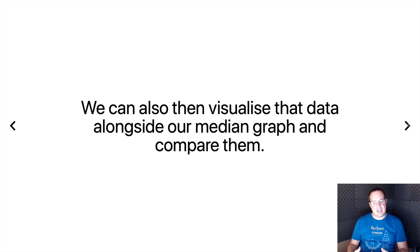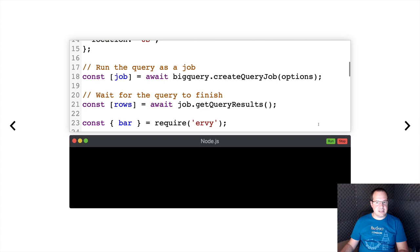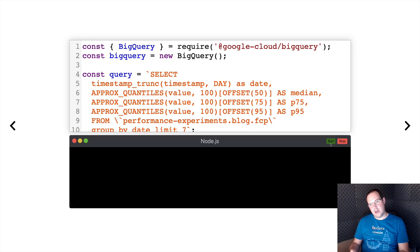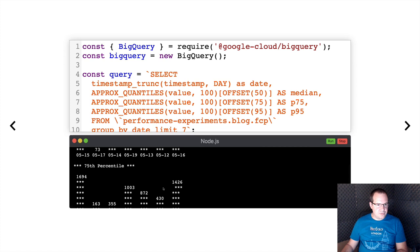For this example we're actually going to have three separate graphs, one for each percentile. As you can see, we've got very similar graphs for all three, showing the correlated pattern across percentiles.